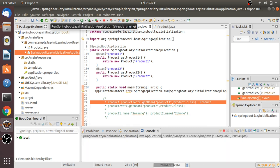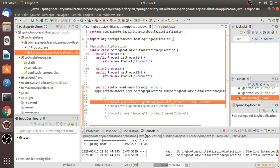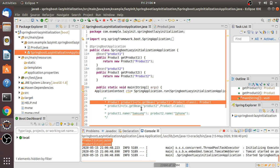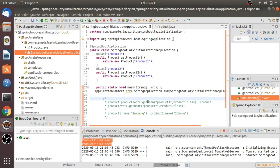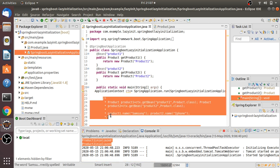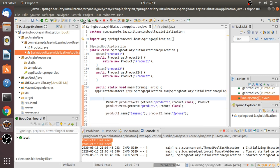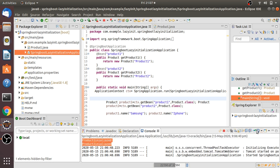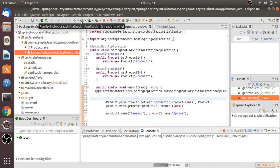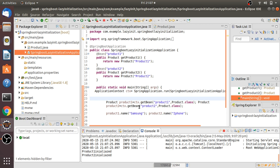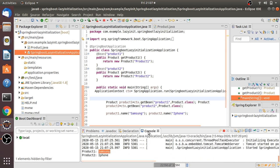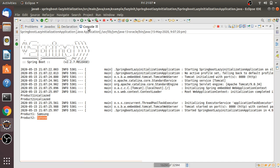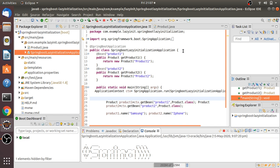That is the reason it has to initialize all the beans. Let me run this. See here — productOne is initialized and productTwo is also initialized, even without calling the getBean method yet. This confirms eager loading. Now let me uncomment the rest of the code and execute. We see product one and product two are initialized first, and then the Samsung and iPhone information is printed.